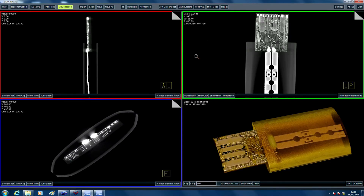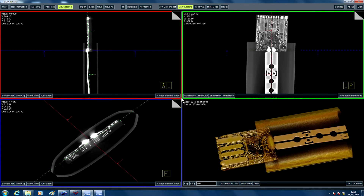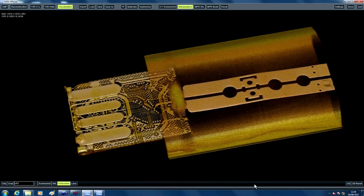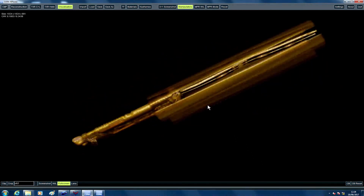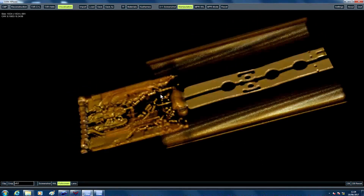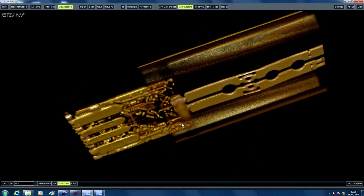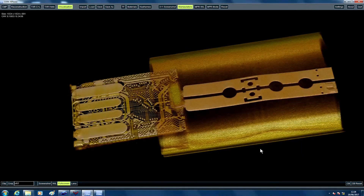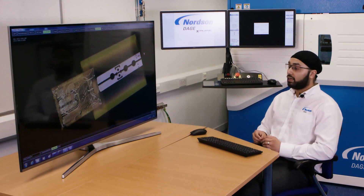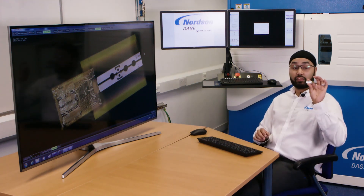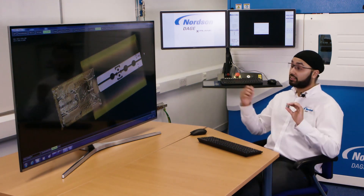The three black and white images show 2D images of our USB stick at different angles. This screen shows our 3D model, which we can rotate for inspection purposes. And that's how easy it is to get from this to this.